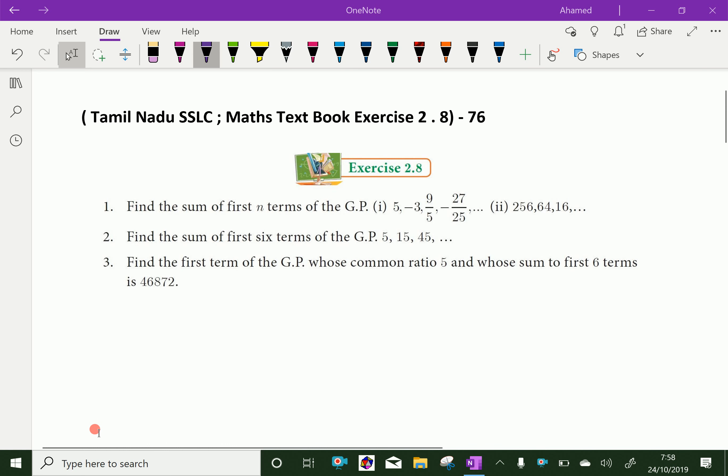Welcome to Aminacademy.com. Let us do Tamil Nadu SSLC Maths Textbook, Exercise 2.8, Question No. 1.